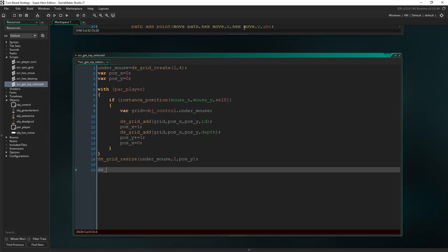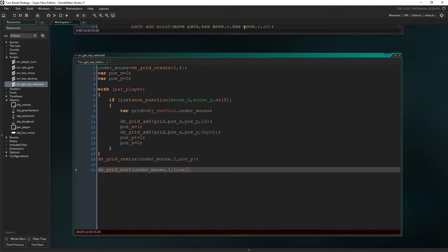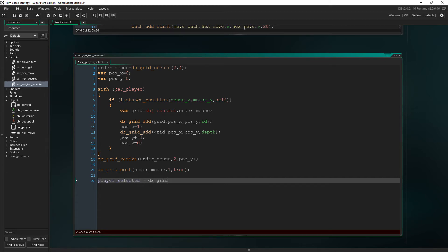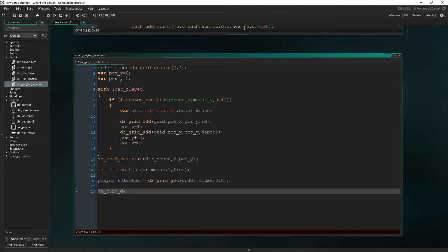So this will just resize the grid to the amount of data stored inside it. Then we sort the DS grid. And as you can see, we are sorting the grid by column one instead of zero, because column zero stores the ID, while column one stores the depth, which of course is the important piece of information here. Then we set player selected to equal DS grid get at position zero zero, which is the very first point in the grid, which is the ID of the instance at the top of the grid.